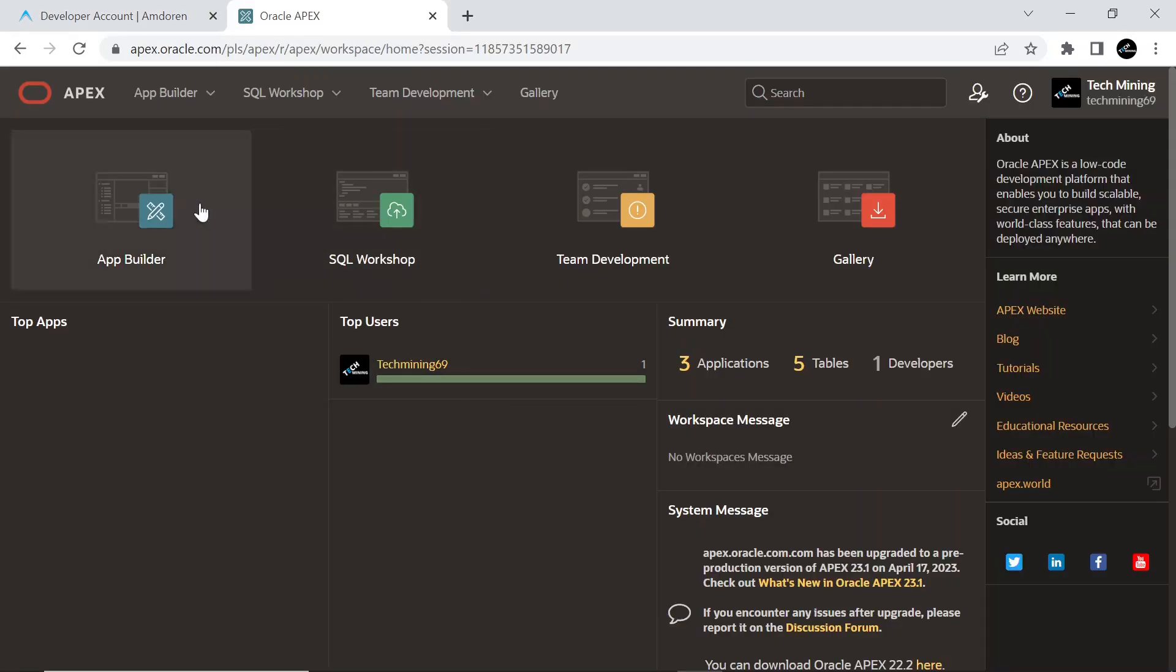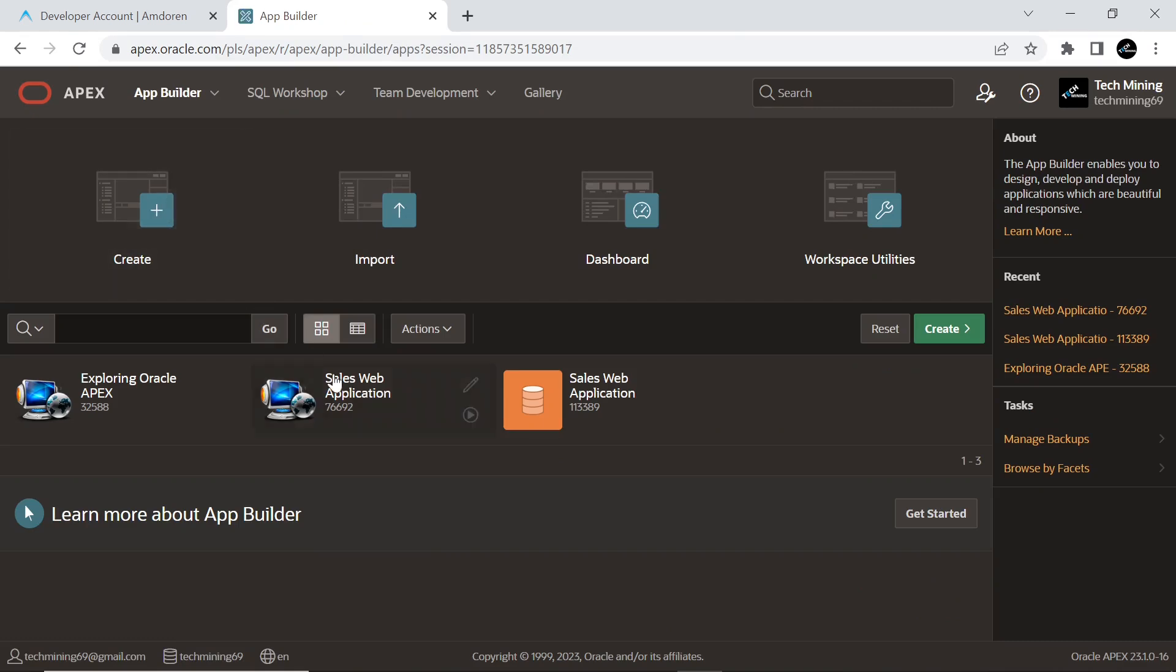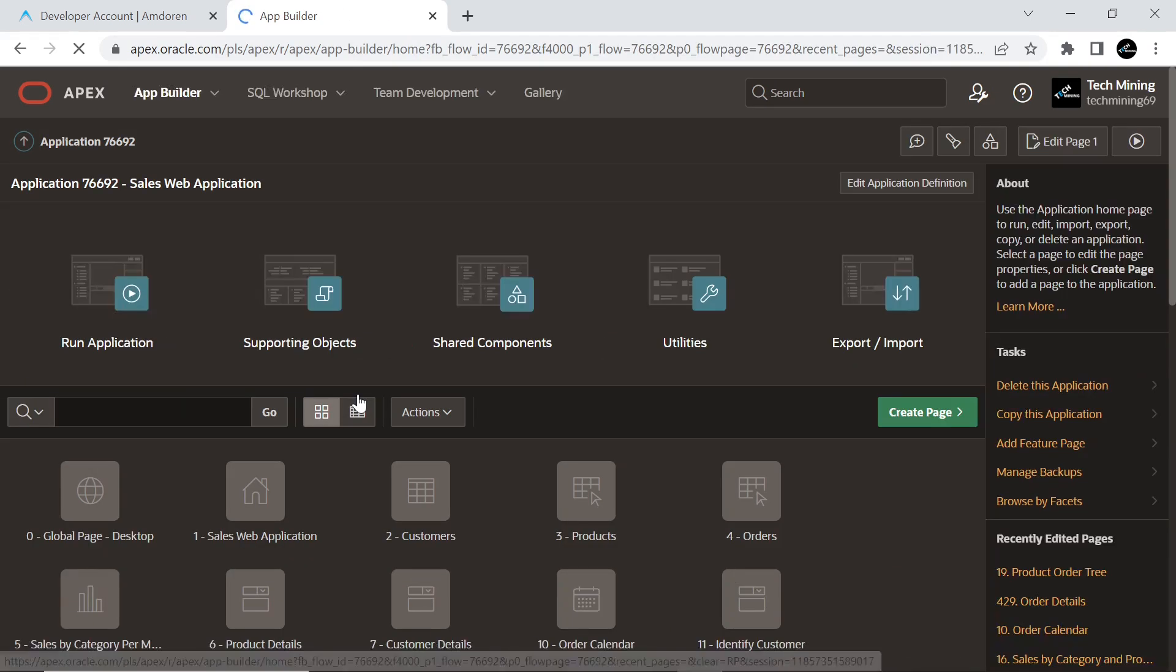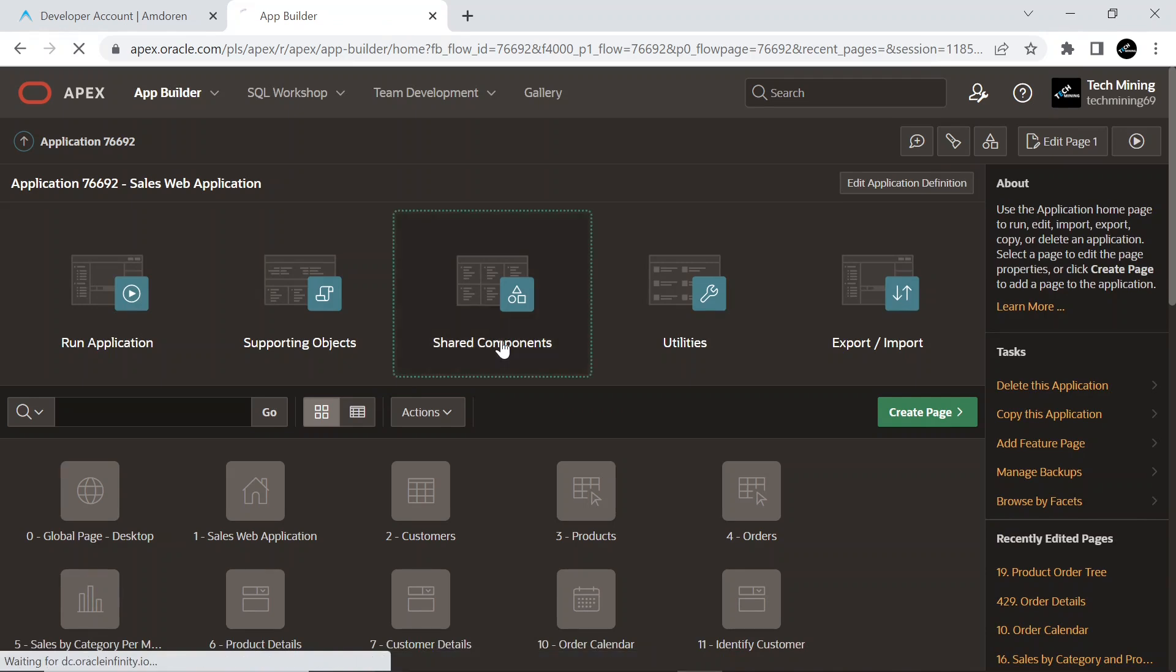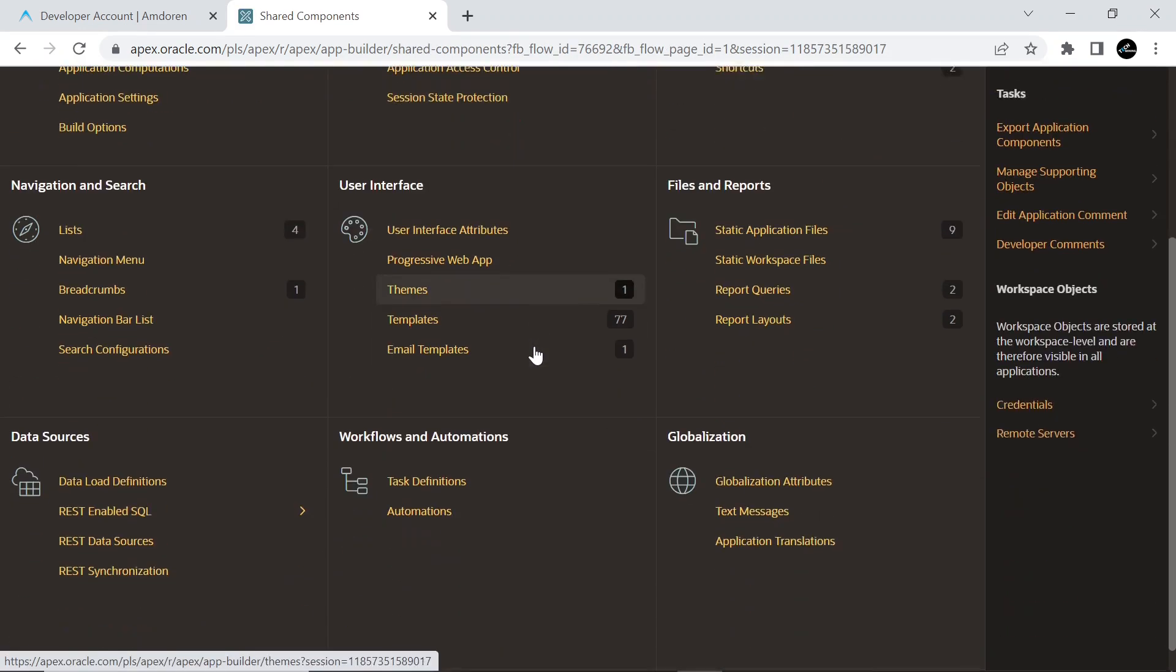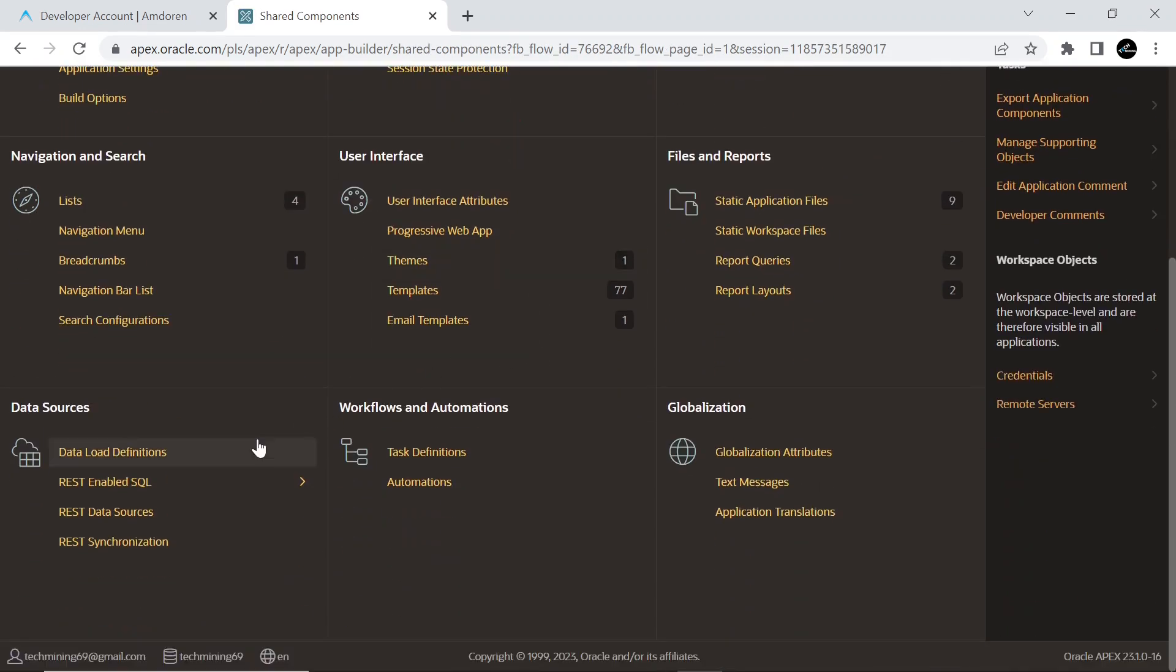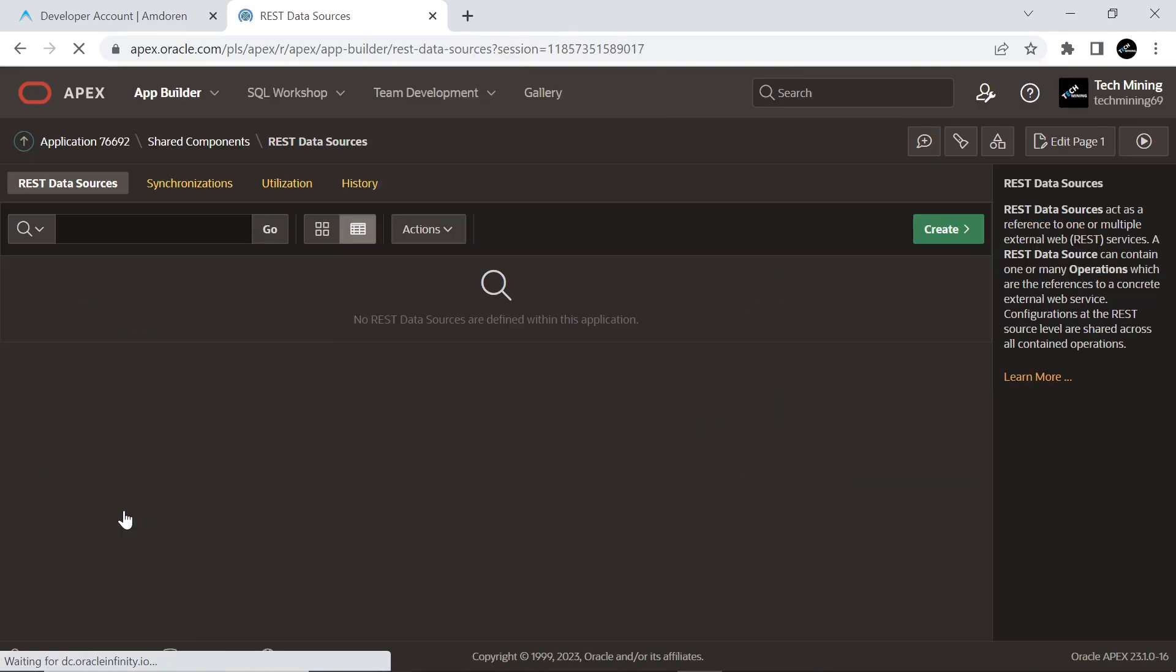Open Oracle Apex. Go to shared components, REST Data Sources under Data Sources, and click the Create button.